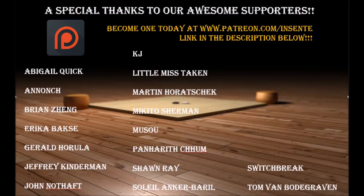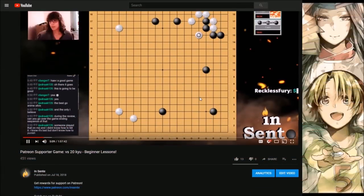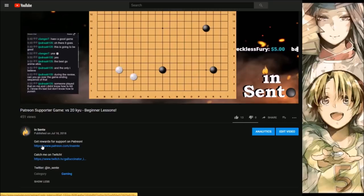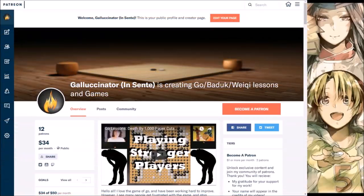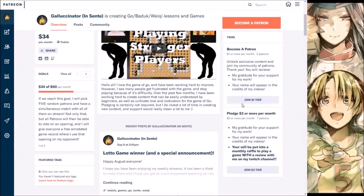This video is brought to you by my awesome Patreon supporters. To help support my work, keep my videos ad-free, and get rewards, follow the link in the description below. You can then select a tier depending on your budget, and every little bit helps. Thank you!